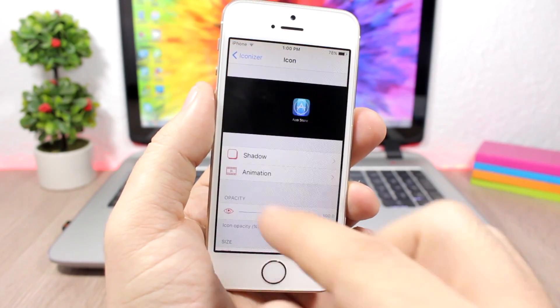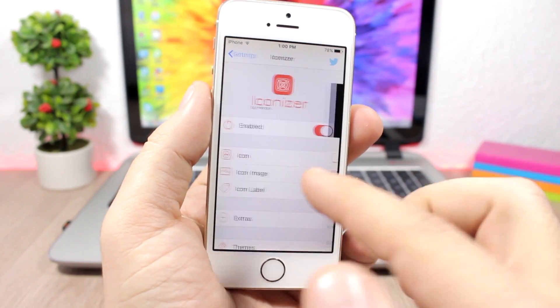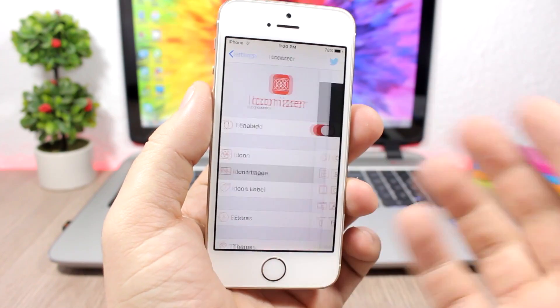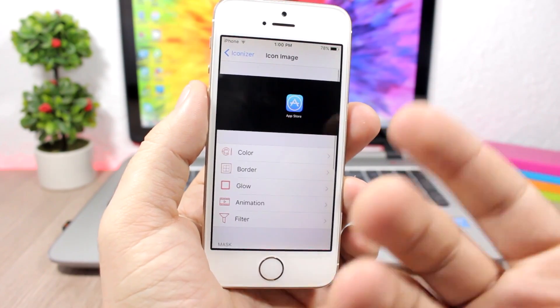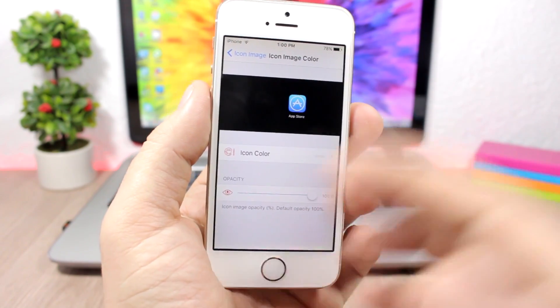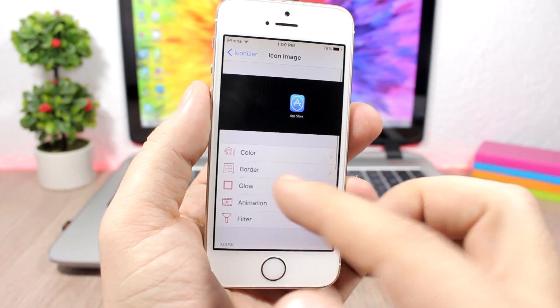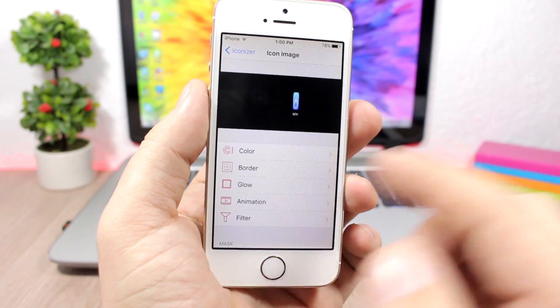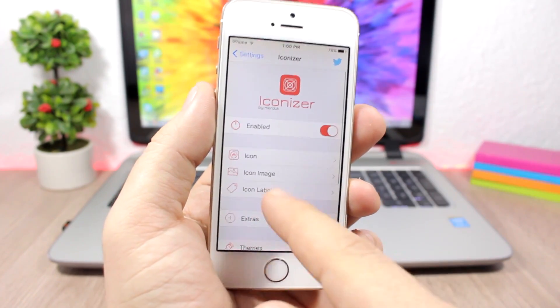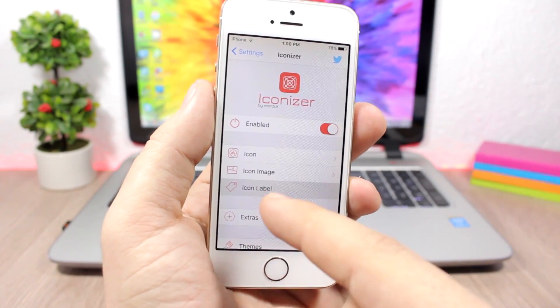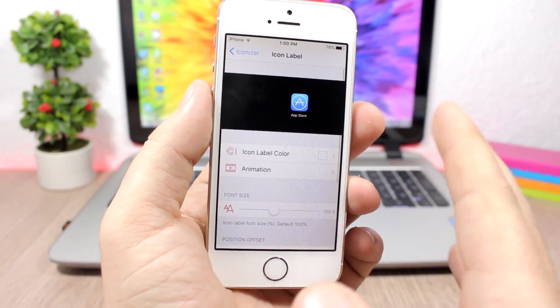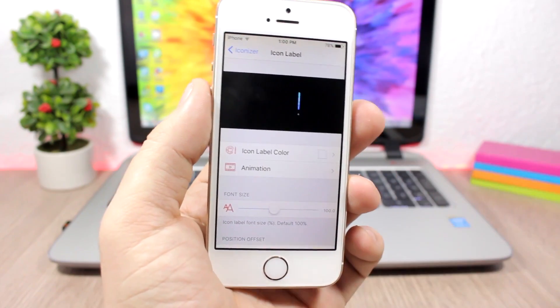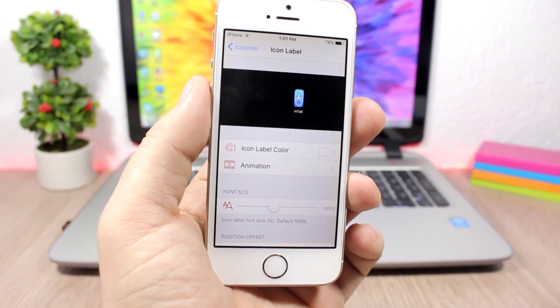You have a lot more stuff here. You have icon image so you can change the color of the icons. You have different stuff here, you can add a glow, you can add a border. It's pretty cool. Also you have the labels right here so you can change the label animation and color. It gives you a lot of options and full control over the icons of your device.